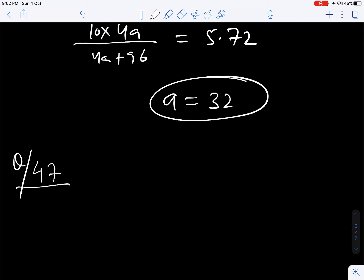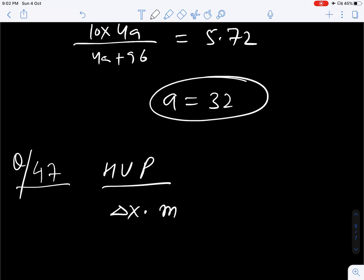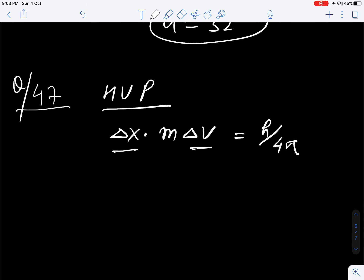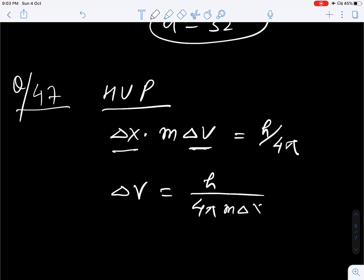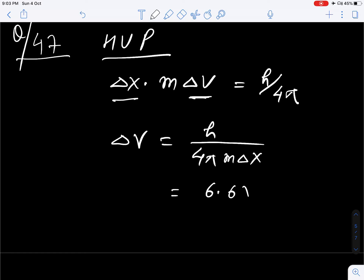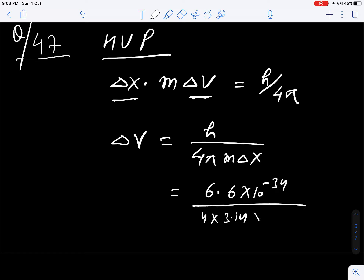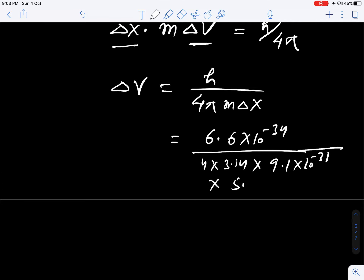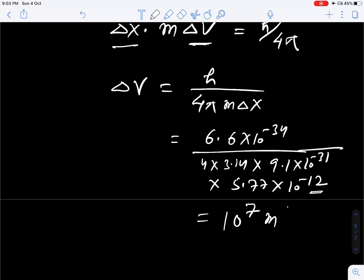Question number 47. According to Heisenberg's uncertainty principle, delta X into M delta V is equal to h upon 4 pi. So we can find delta V is equal to h upon 4 pi M into delta X. Put the values: H is 6.6 into 10 to the power minus 34, 4 into 3.14, mass of electron 9.1 into 10 to the power minus 31, into delta X which is given 5.77 into 10 to the power minus 12, given in centimeters — convert to meters. You will get 10 to the power 7 meter per second after solving.